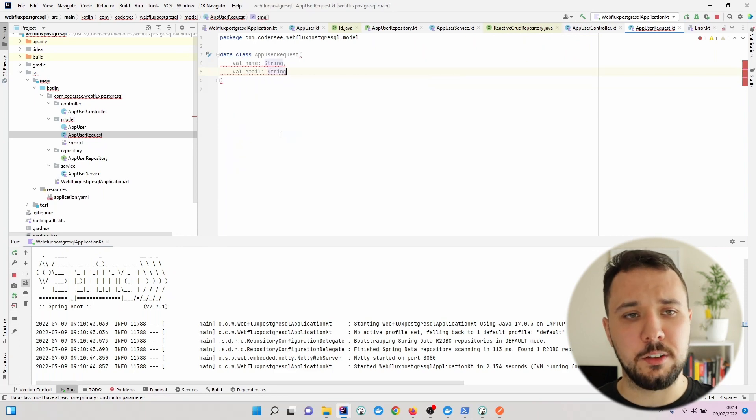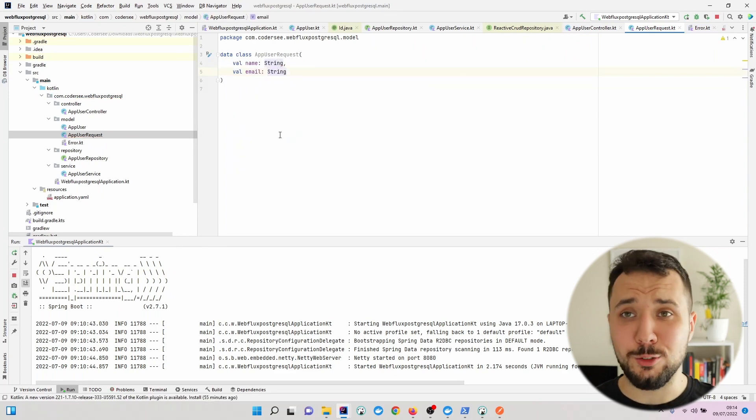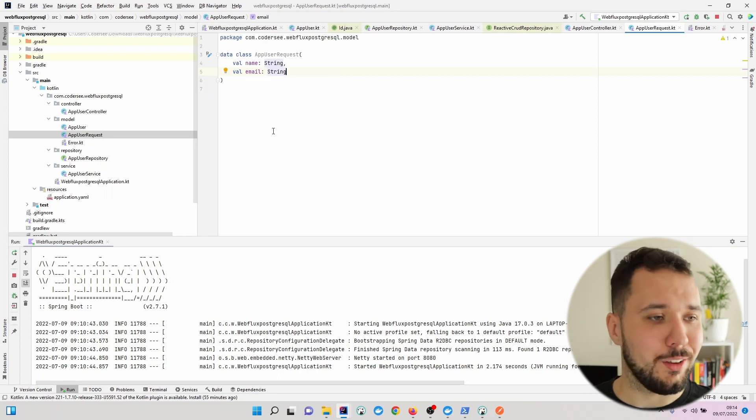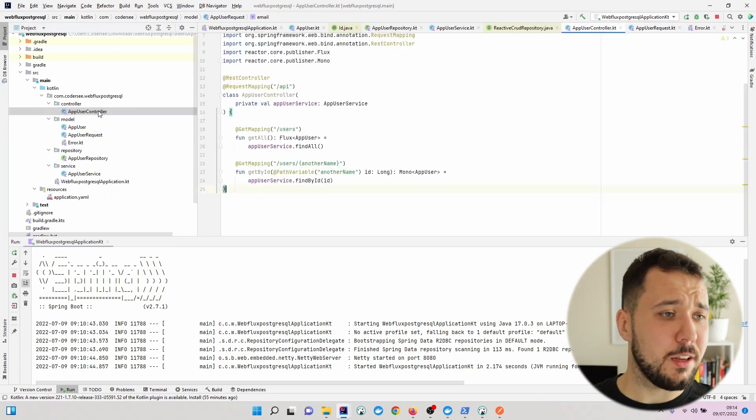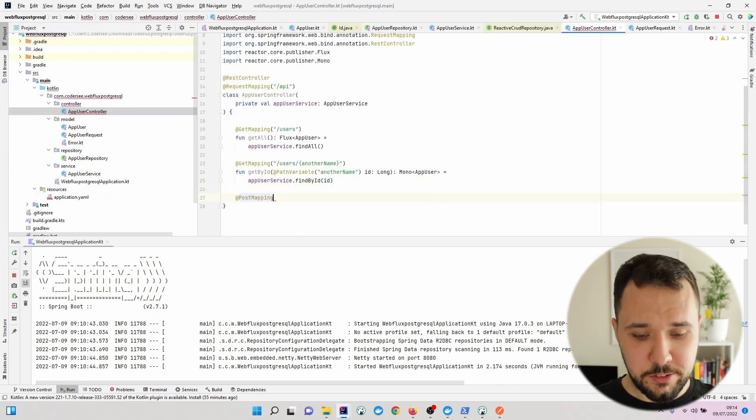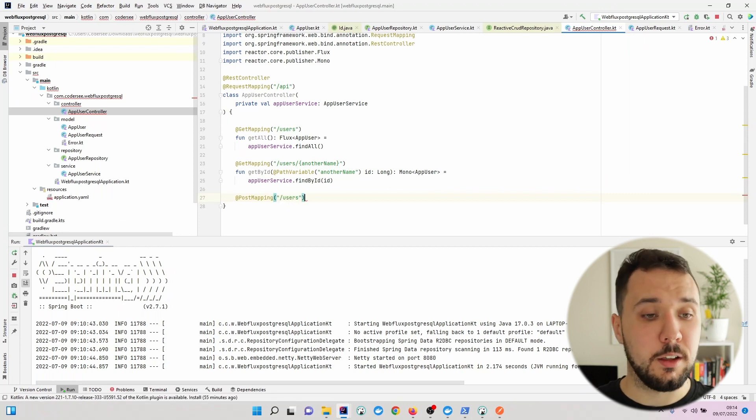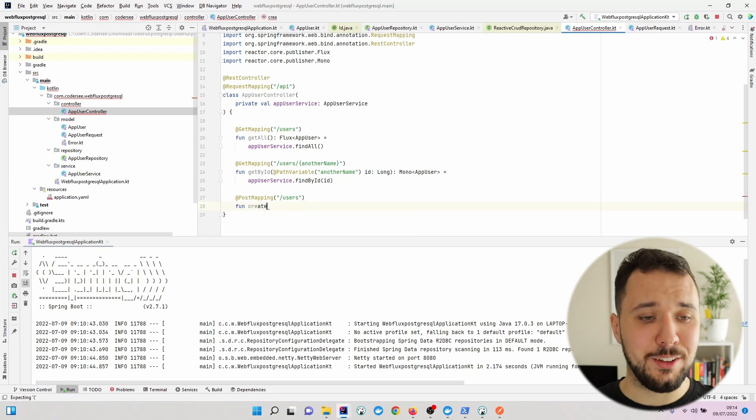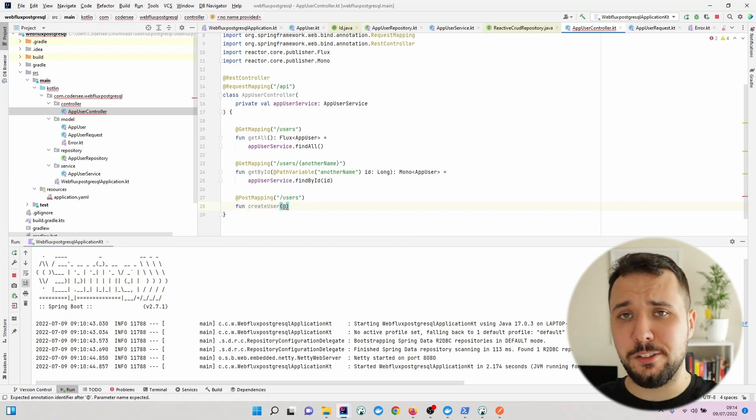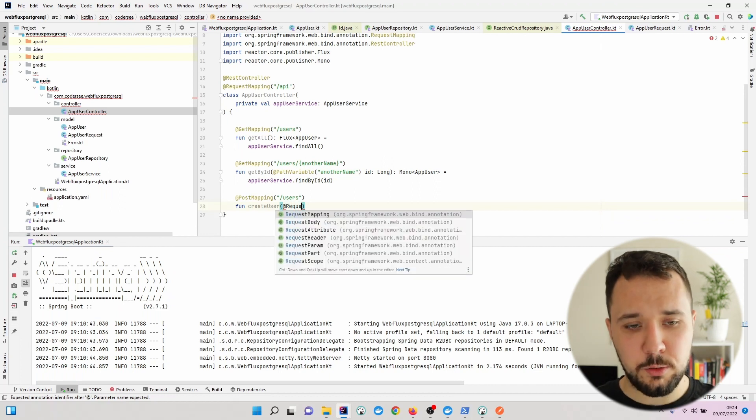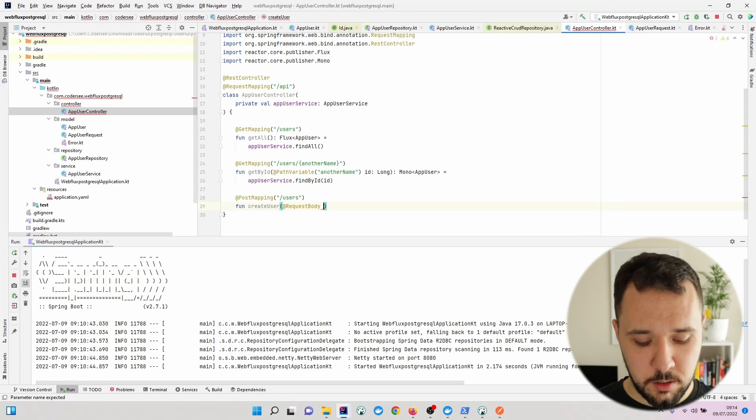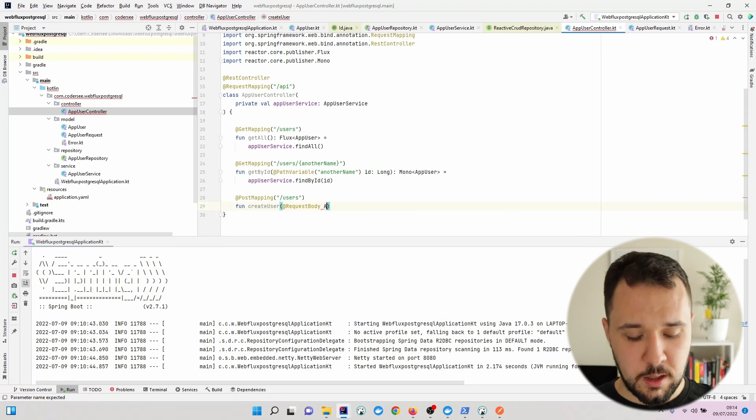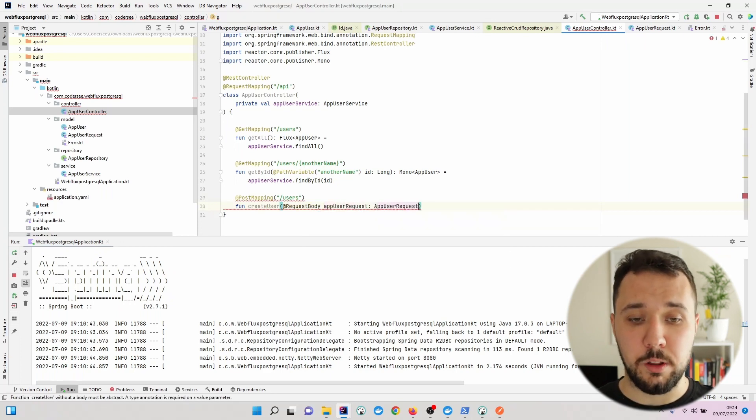I would like the identifier to be populated automatically so we don't see it right here. As the next step, let's go to the AppUserController and this time let's use PostMapping Users. The function will be called createUser. In order to bind the JSON to the specific class we have to use RequestBody annotation and specify as an argument AppUserRequest.